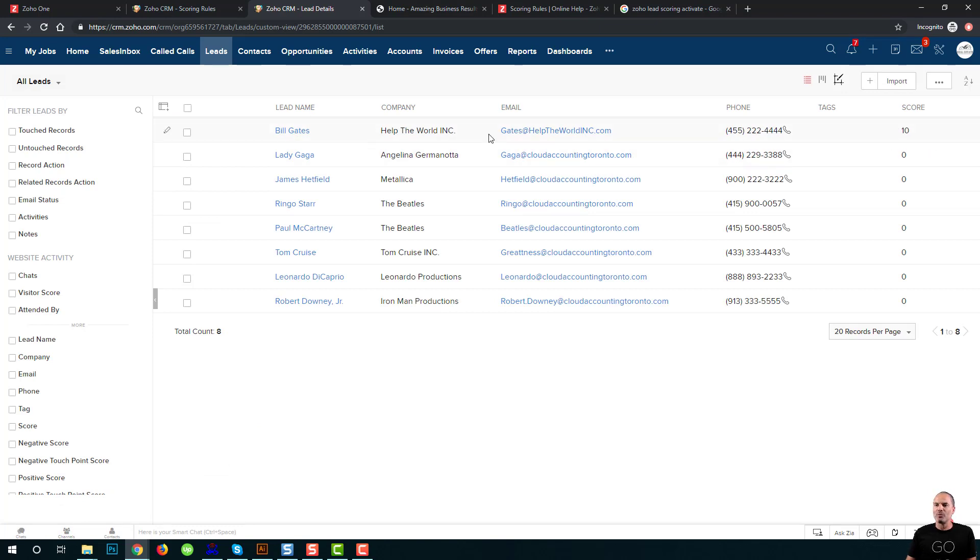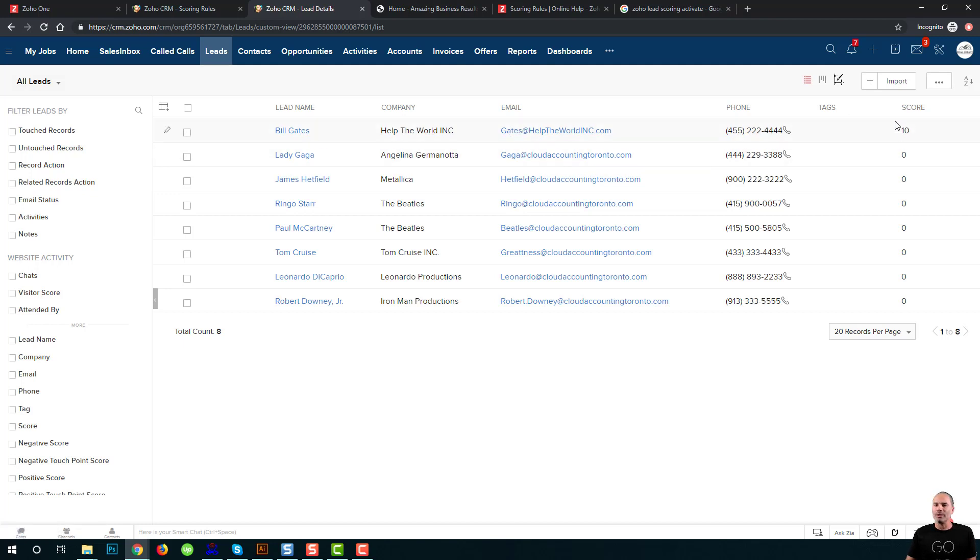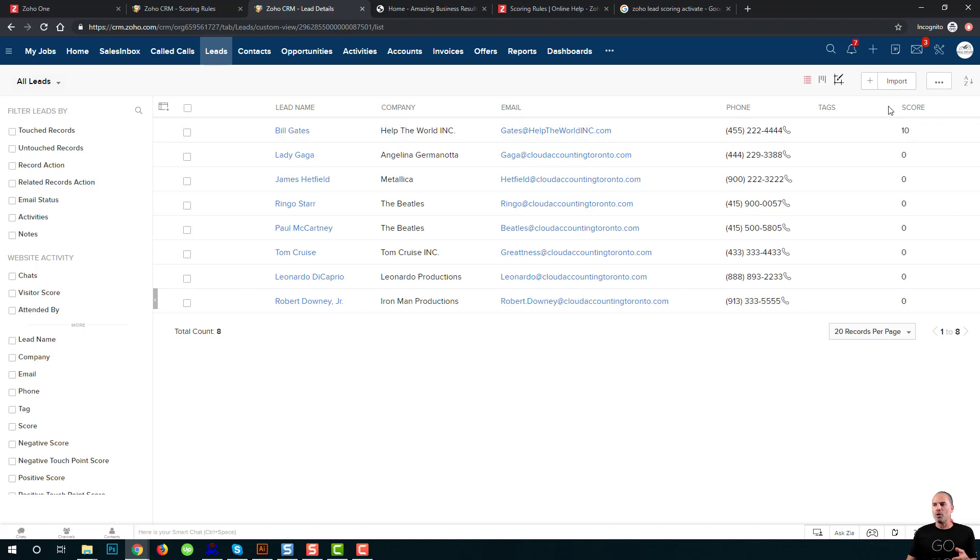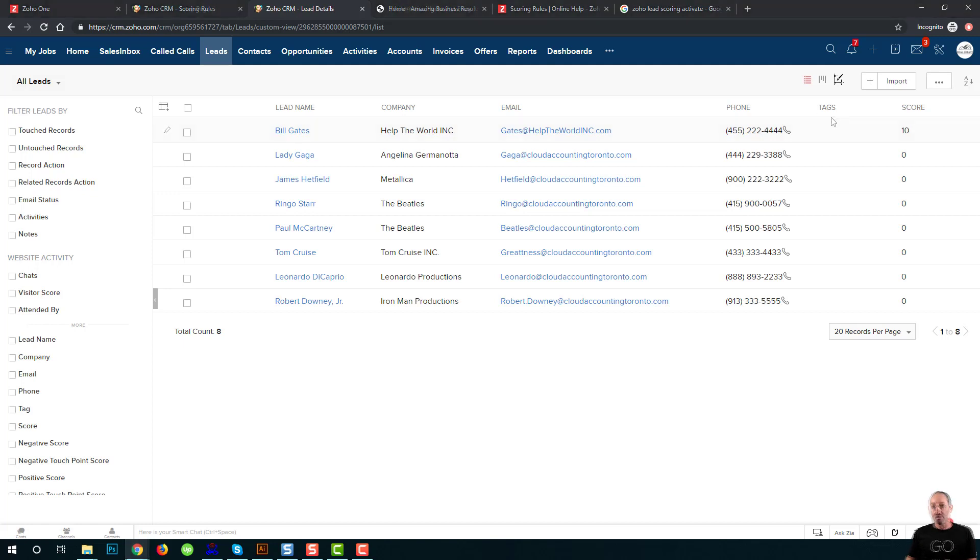And whenever I send an email to Bill and he clicks on it or responds to it, then his score will go up more and more. The more engagement I have with Bill, the score will go up. And based on the score, I will know which leads are going to get my attention and which leads will not.